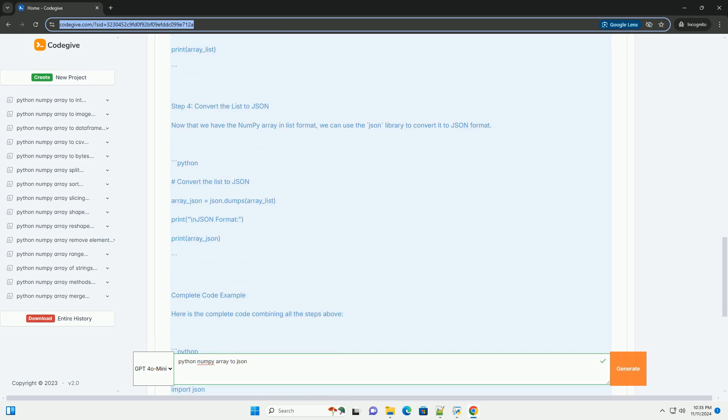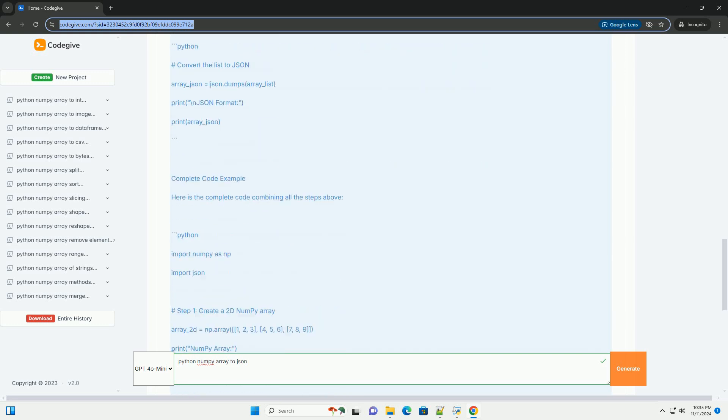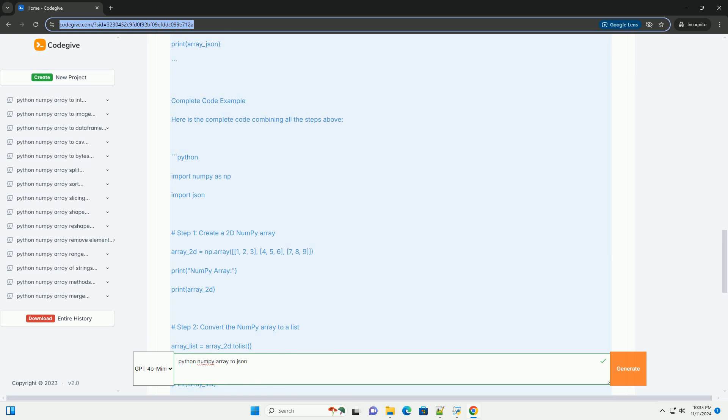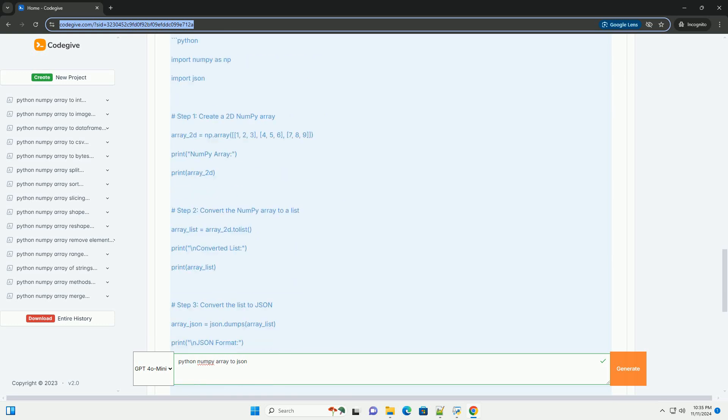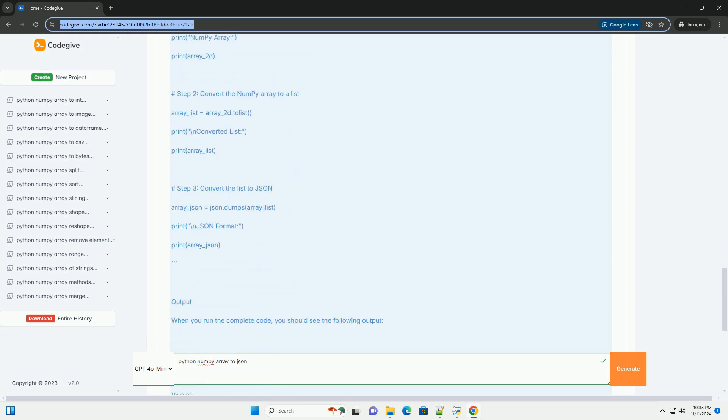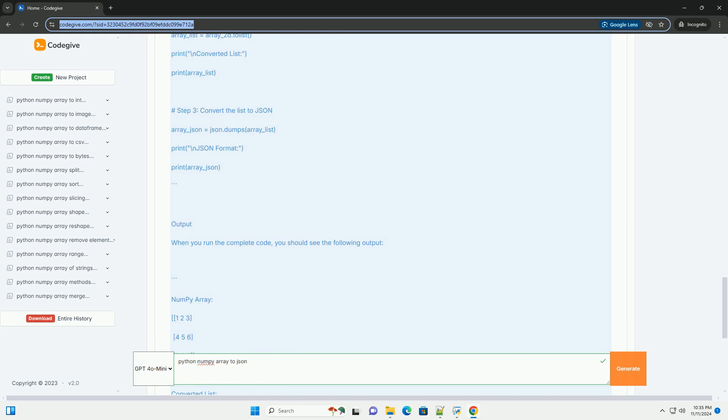Prerequisites: Make sure you have the required libraries installed. You need to have numpy and json, which is part of Python's standard library, installed. You can install NumPy using pip if you haven't already.